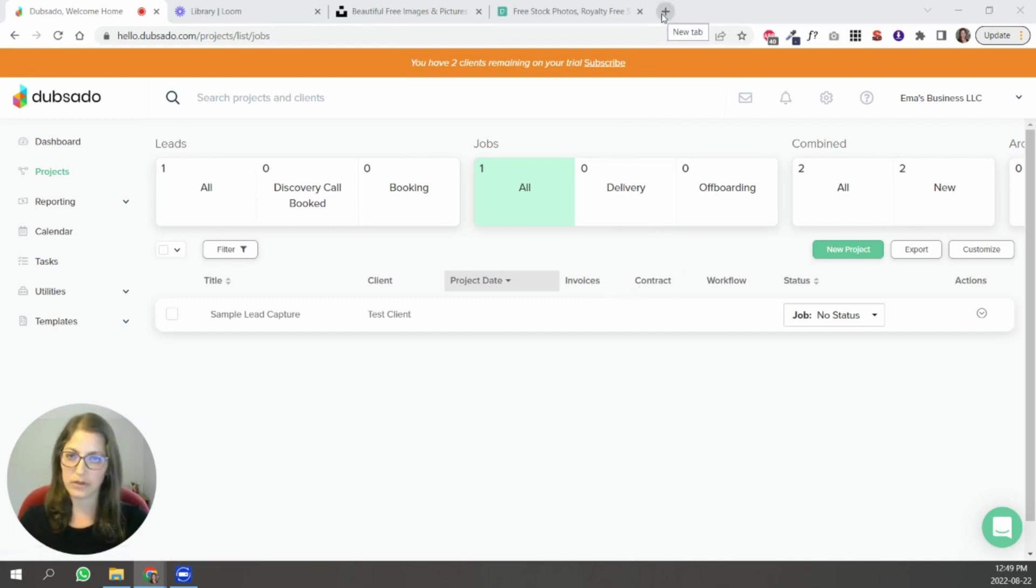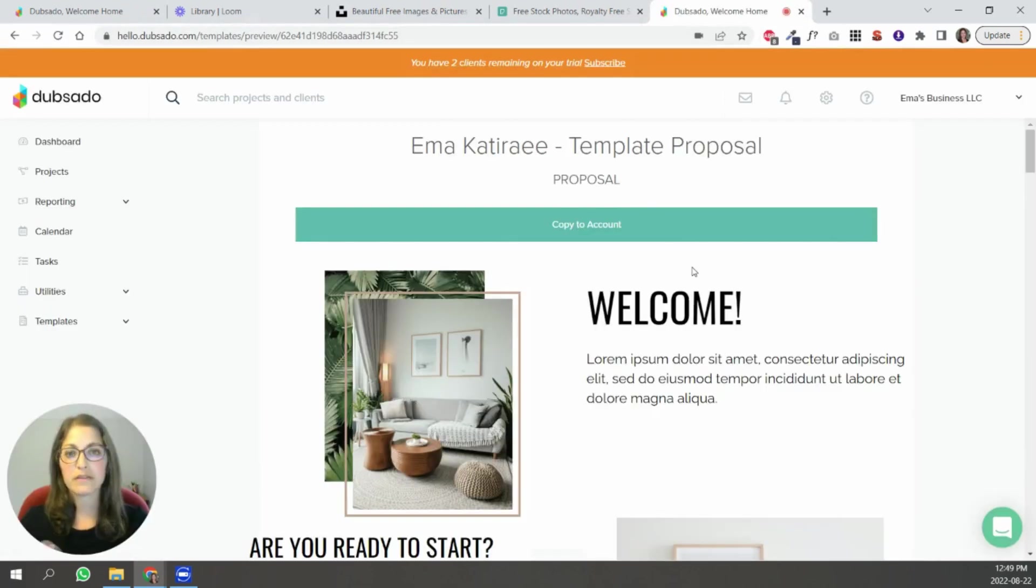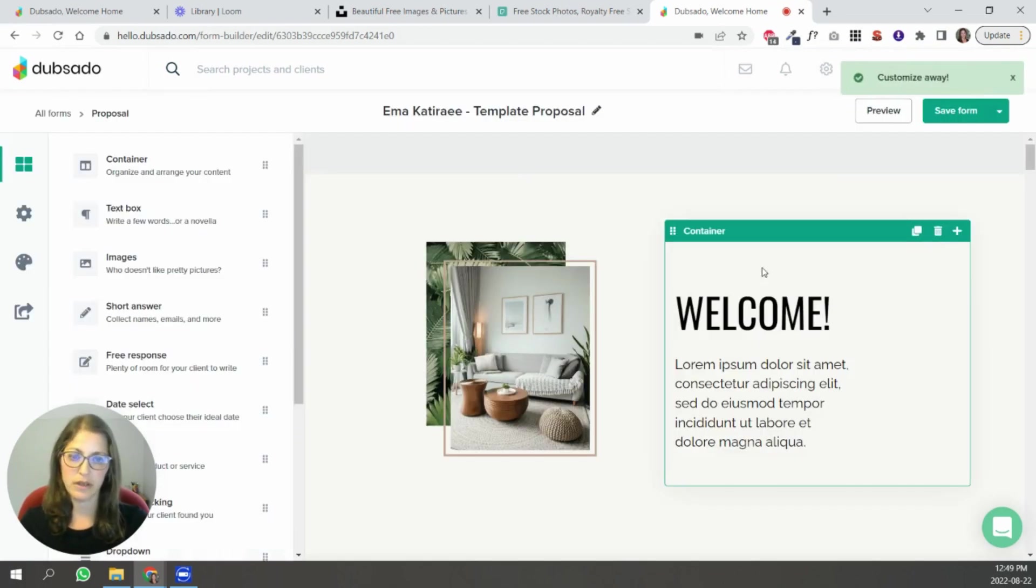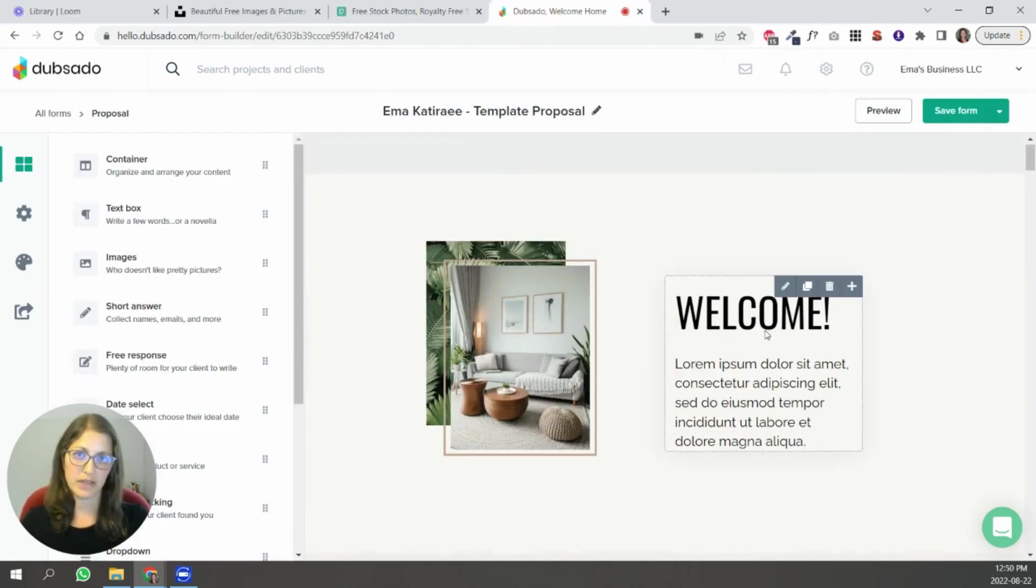So I'm just going to put the URL of that template up above and this is what you're going to see. So you're simply going to click copy to account and now you can make edits to it.